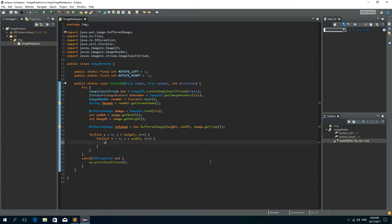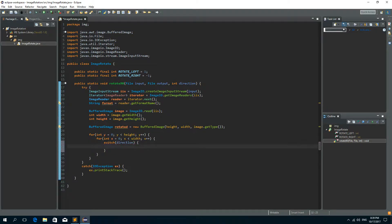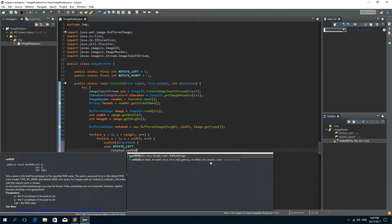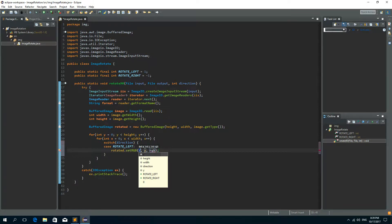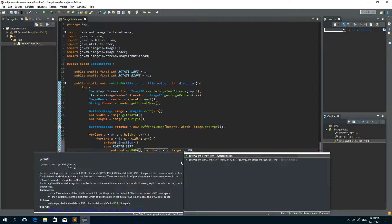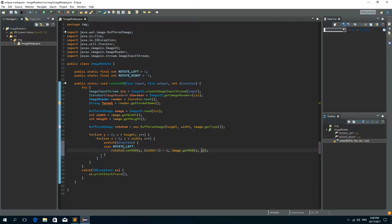Now we need the switch statement to check the direction of the rotation. If the case is ROTATE_LEFT, in this case we'll need to call setRGB on the rotated image. The x-coordinate is going to become the y-coordinate. The x-coordinate we need to calculate: width minus 1 minus x. And let's read the original RGB, so image.getRGB on the coordinates of x and y. This is the case when ROTATE_LEFT is set and we'll need a break.